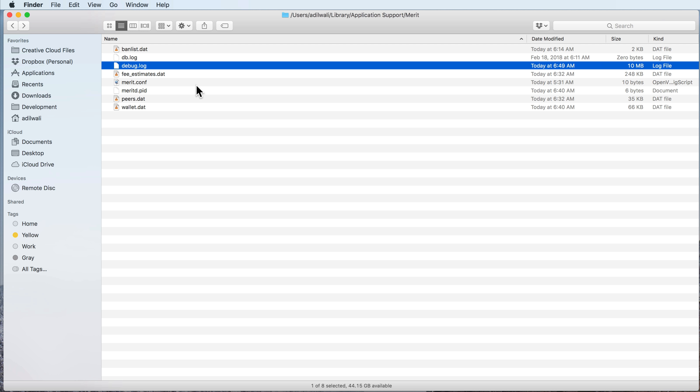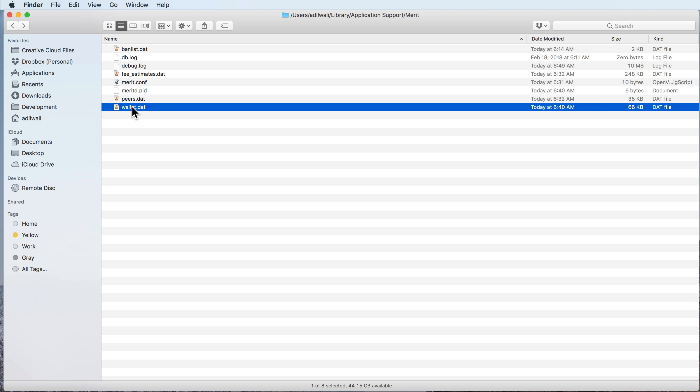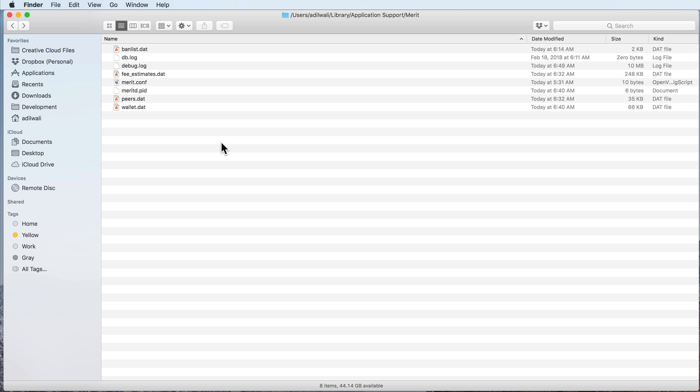Just one quick word of note - just so everybody's aware, you don't want to delete your wallet.dat really ever unless you've backed it up, or you're an expert and you know what you're doing with those files.